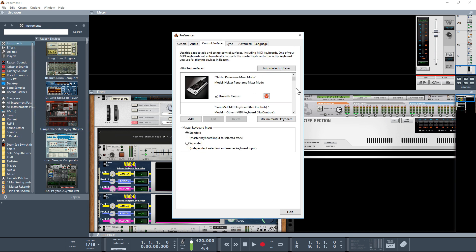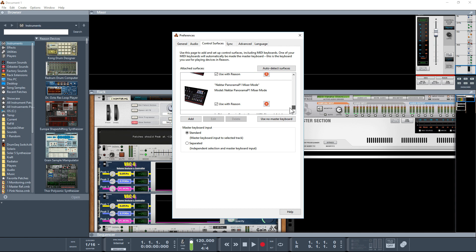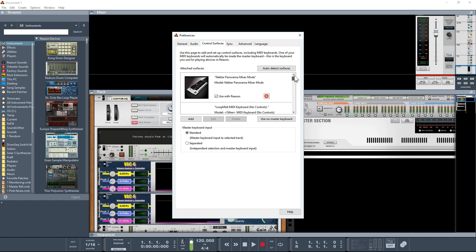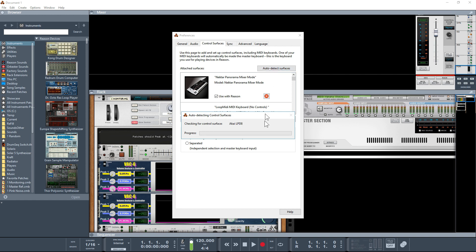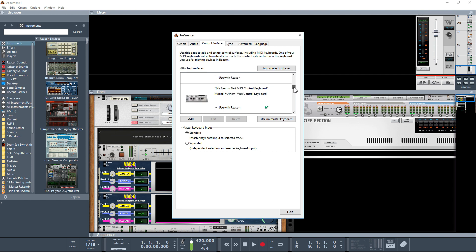Go to control surfaces. I've got quite a lot of control surfaces already set up. What we should be able to do is just click on auto-detect. It should whiz through these and find our Nektar. Now we've finished detecting, and we've got it at the bottom.